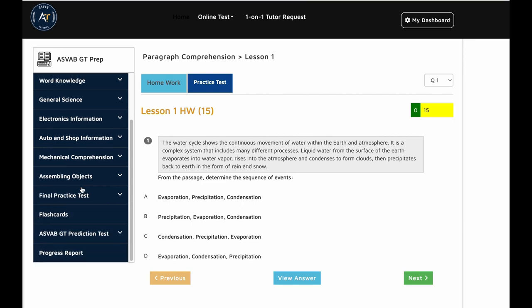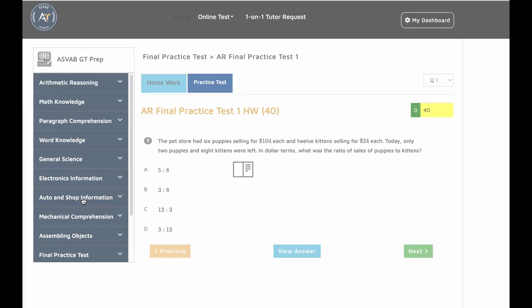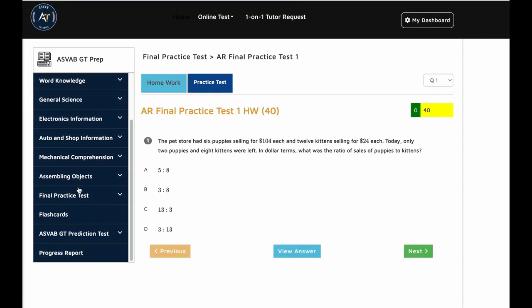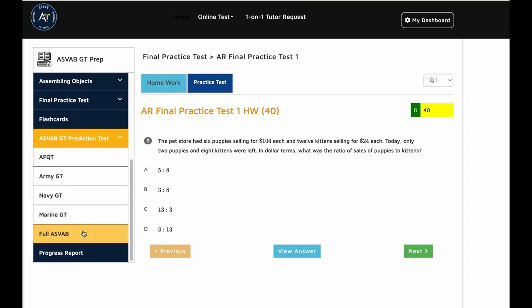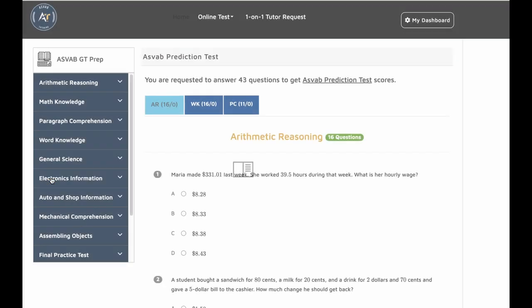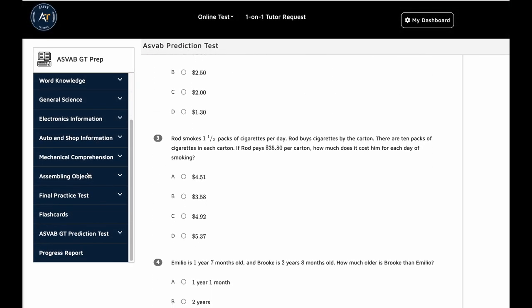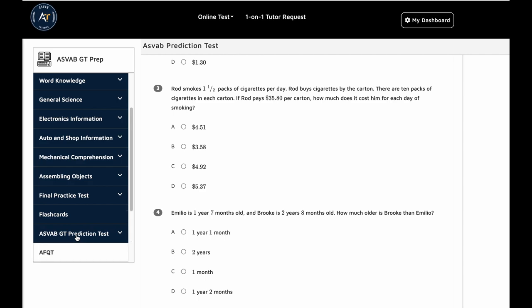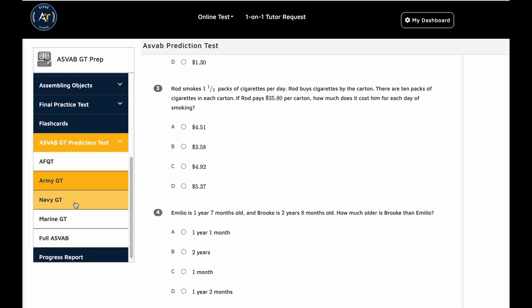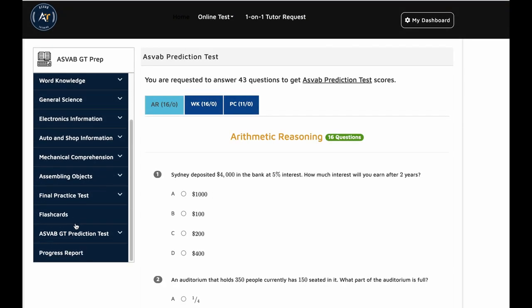We could study all of those after we finish all this final practice test problem. You could take ASVAB GT prediction test. You could see here in the ASVAB GT prediction test, we have different tests. We have AFQT for all military branches, you have Army GT, you could take this test.